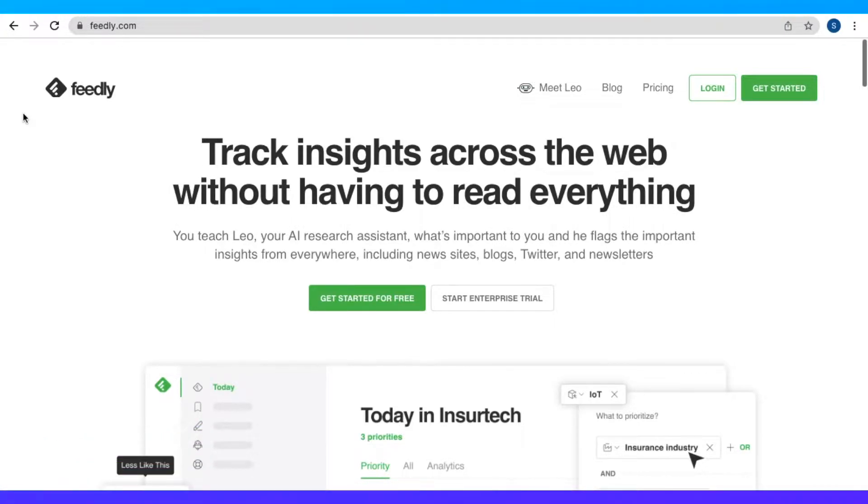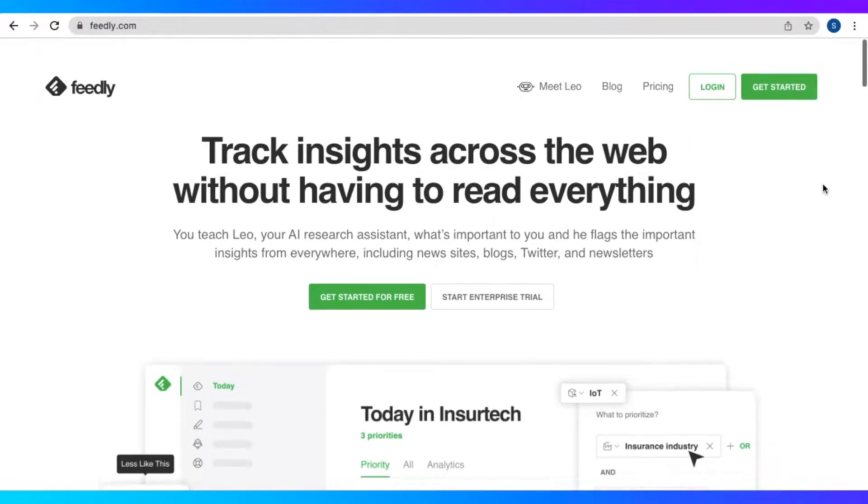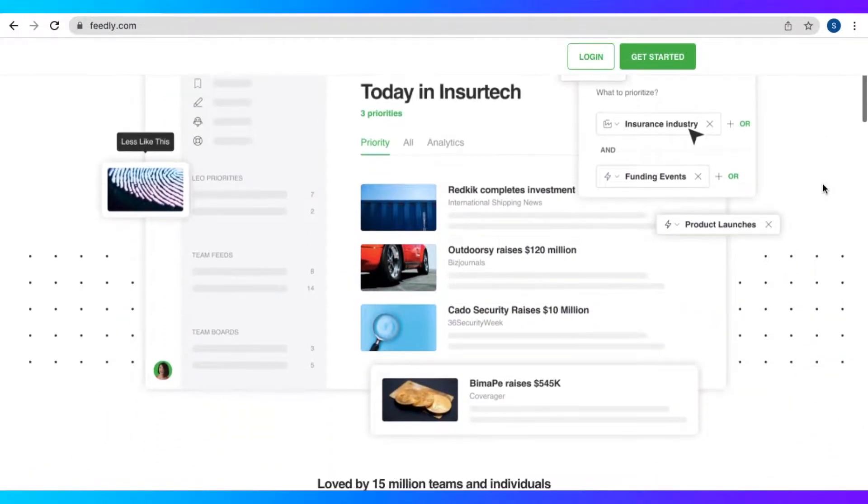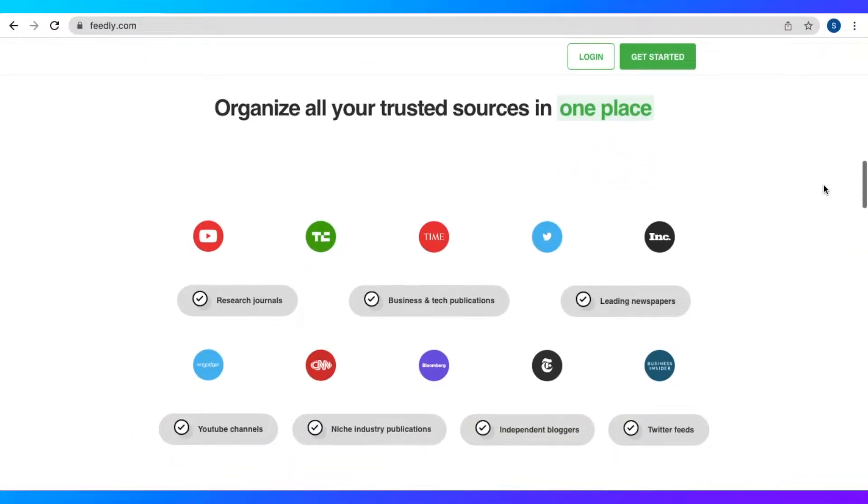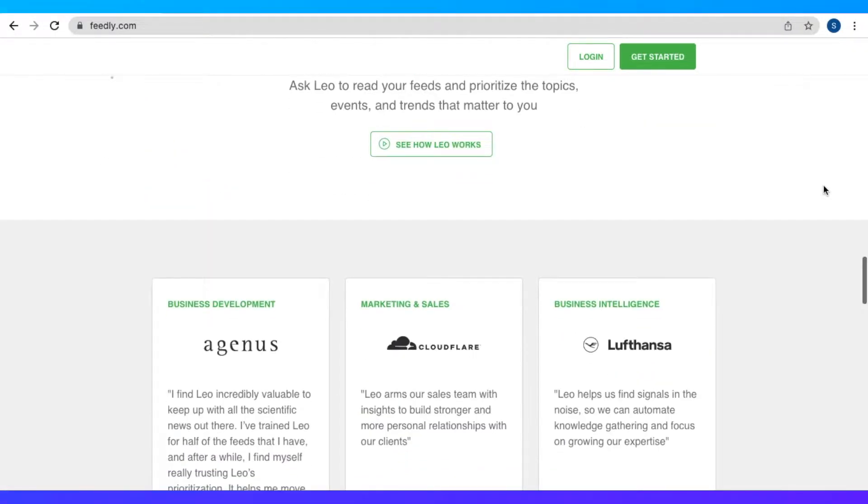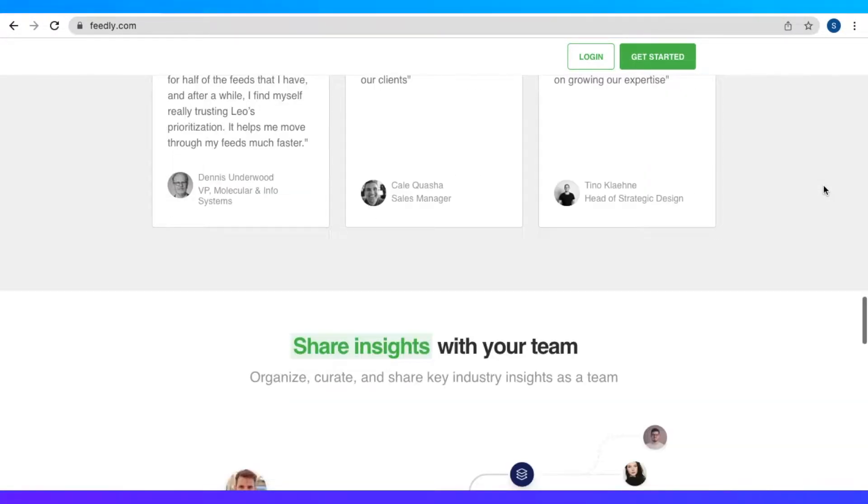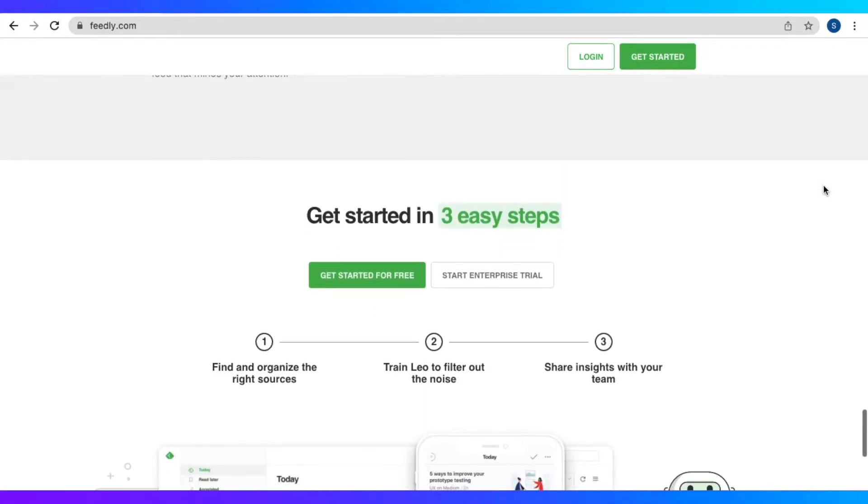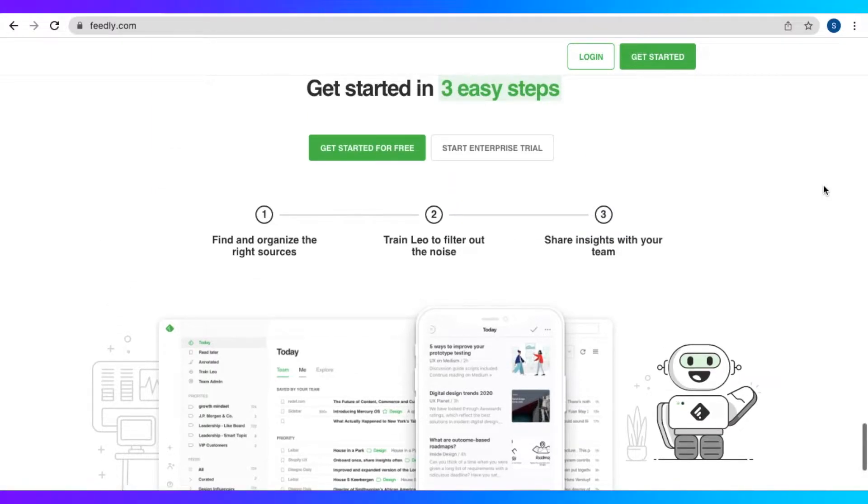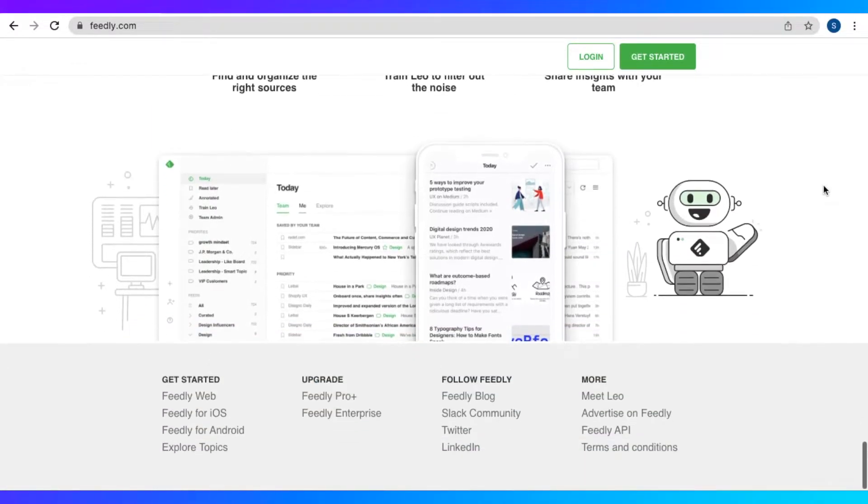So what exactly is Feedly? This is an application where we can organize, read, and share the information that we need to stay ahead of the trends. Basically, this is a place where we could organize and find the right resources and put them into one place, like newspapers, publications, blogs, YouTube channels, RSS feeds, and many more.